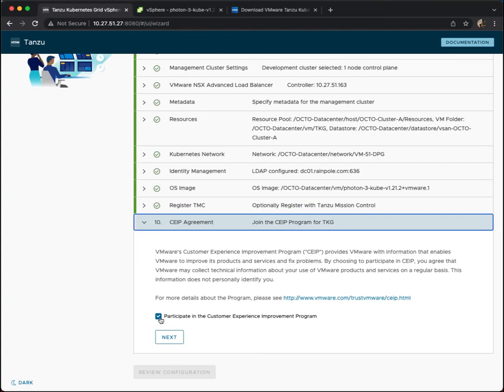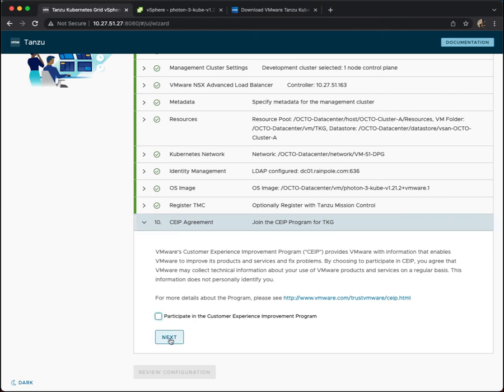Step 10 is a request to participate in the customer experience improvement program. It's entirely up to you if you want to participate in that.